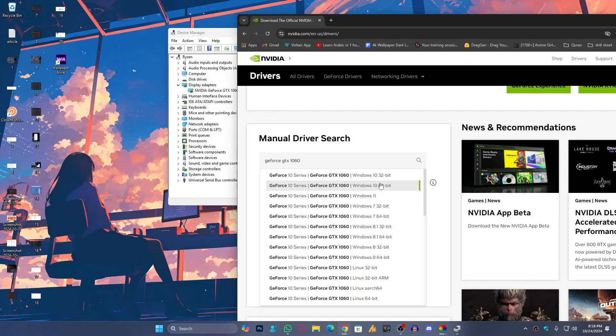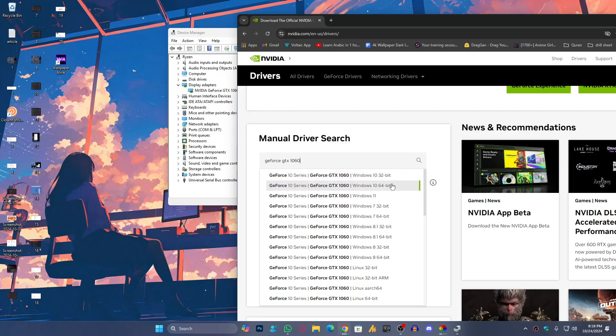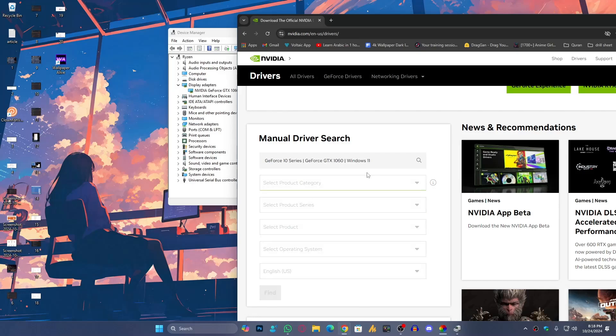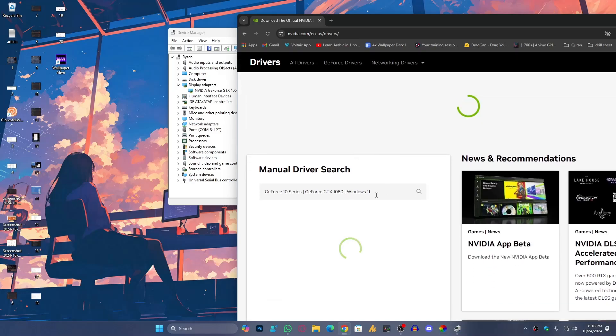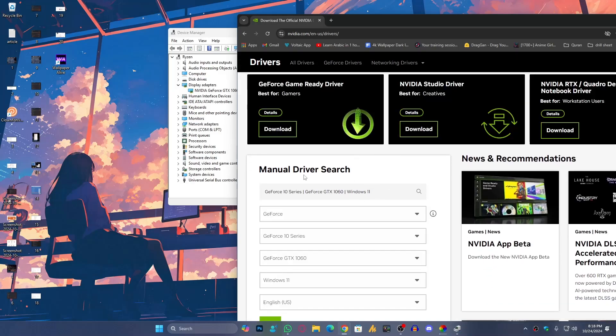Then choose your operating system. Right now I'm using Windows 11, but if you're using Windows 10 you can go with Windows 10. Also make sure that you're using 32-bit or 64-bit. In my case I'm using Windows 11, which comes with 64-bit, so I'm going to choose Windows 11.